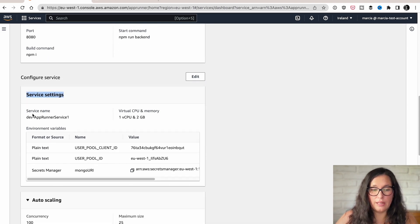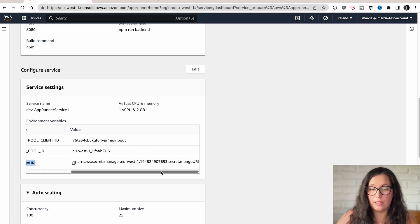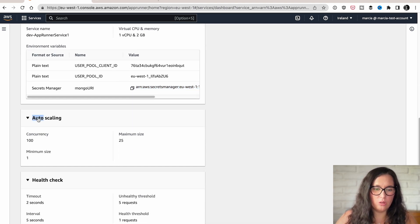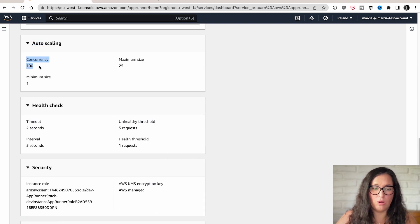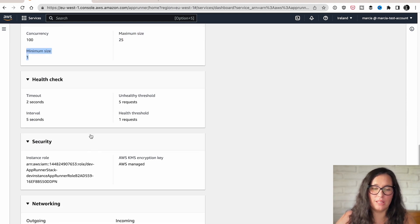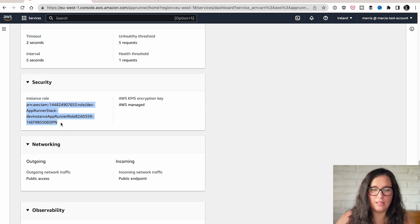Here I have different configurations: the service name, the compute — one virtual CPU and two gigabytes of memory — and my environment variables. You can pass directly strings or you can pass secrets. I'm using Secrets Manager here. When you create this, you will need to give permissions to AppRunner to access the secrets. Then here is the auto-scaling part: the maximum concurrency is set to 100, maximum 25 concurrent instances, and one minimum instance. The instances have a role associated — in this case the role has access to Secrets Manager.